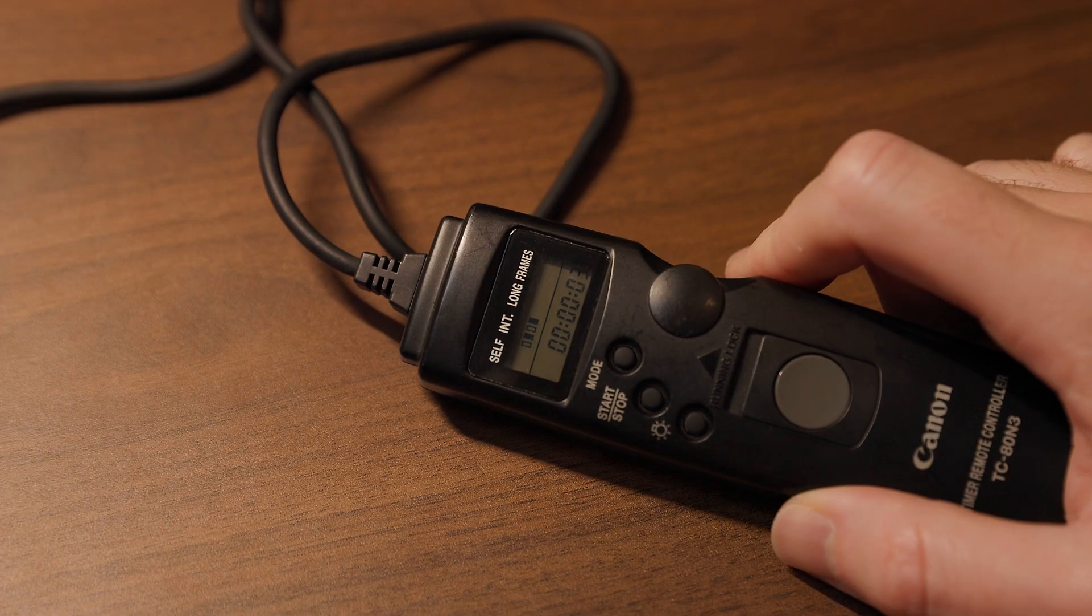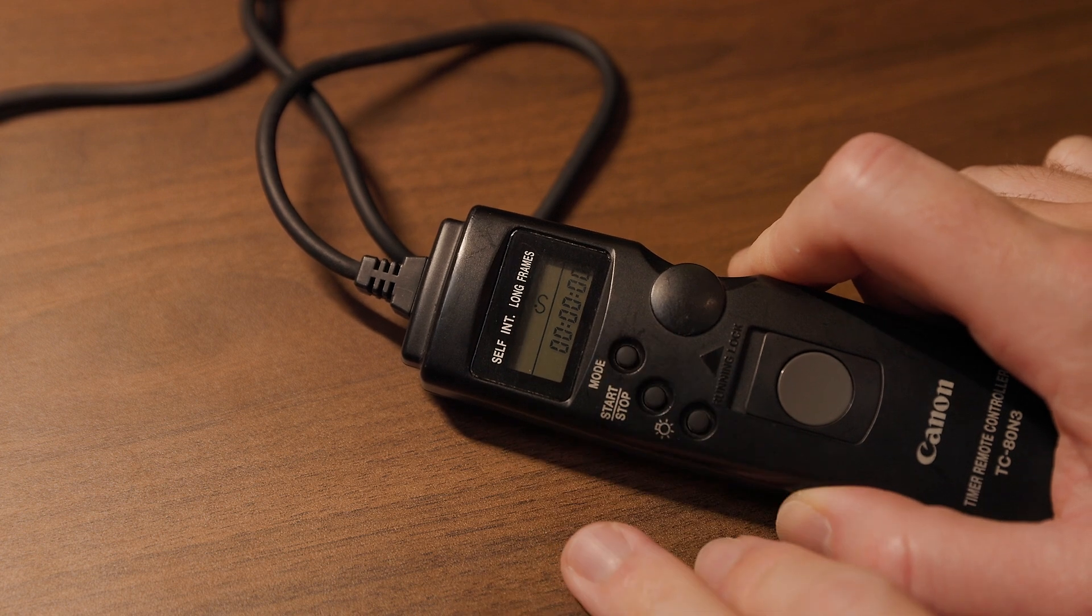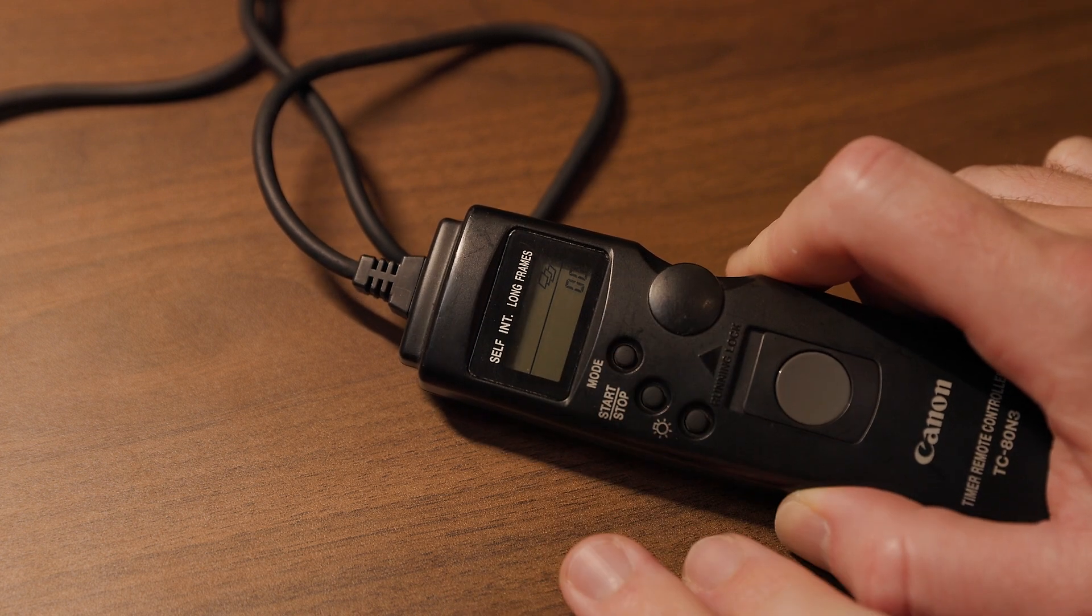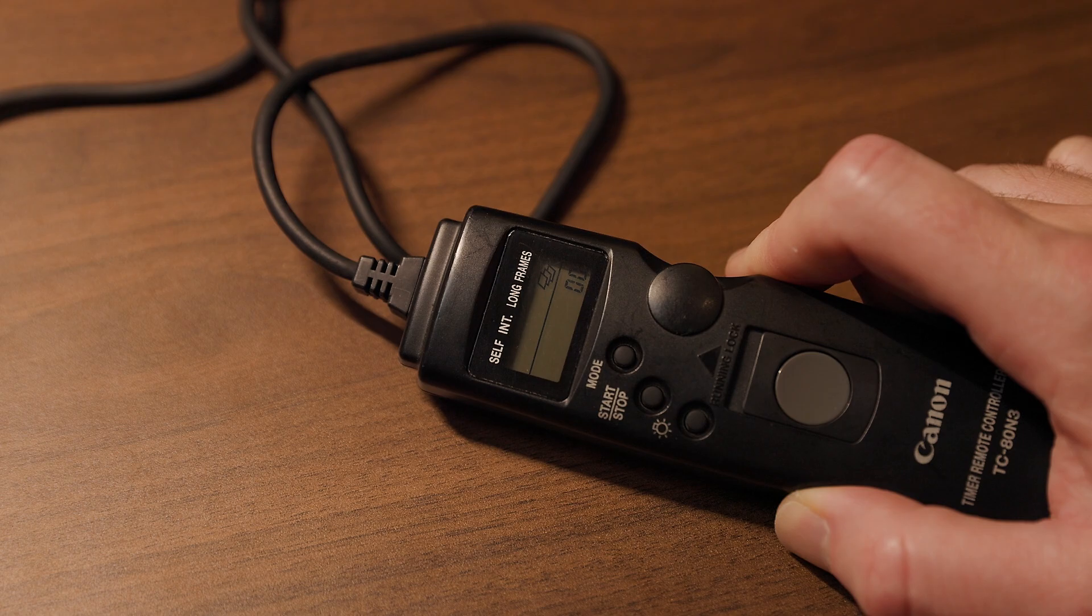For the last two settings, long and frames, you're going to want these both set to zero for a time-lapse application. Long controls how long the remote release will hold down the shutter button, so it's effectively timed bulb exposure, and when it's set to zero, the intervalometer will just simulate pressing the shutter button instead of pressing and holding it.